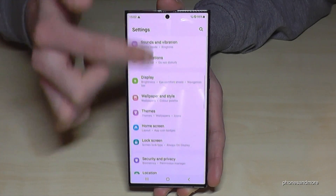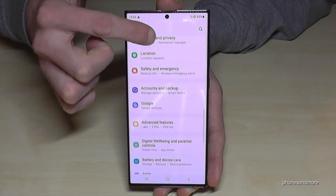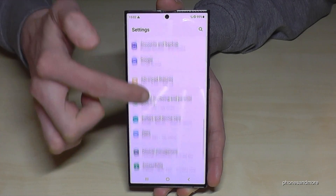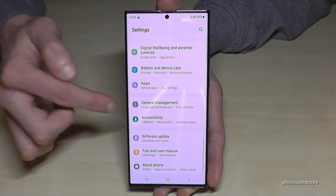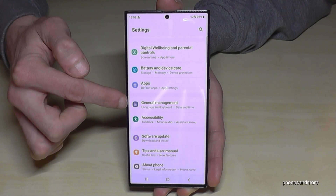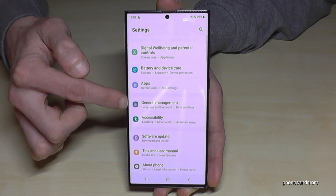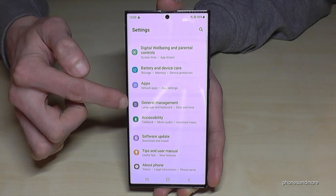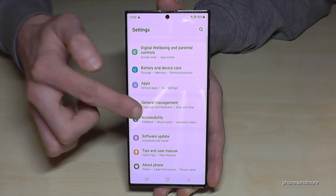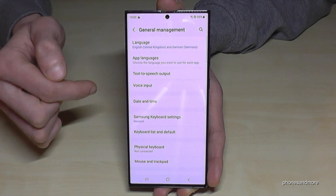Now you need to scroll down to the point General Management — here it is. It has a grey icon in front with some white stuff to adjust things. Tap on it.